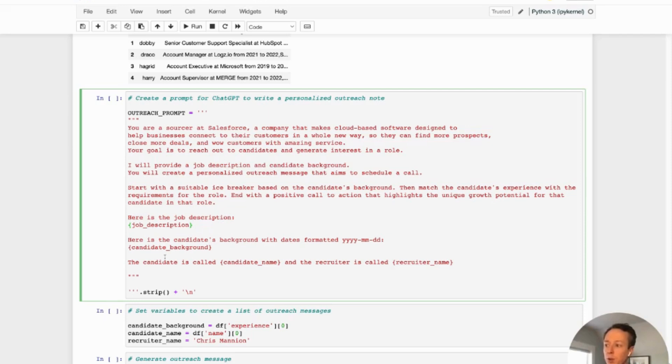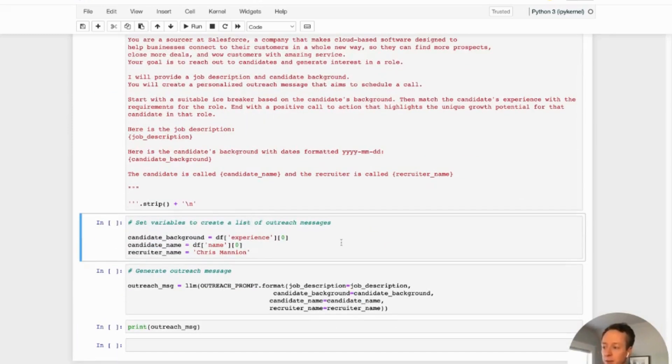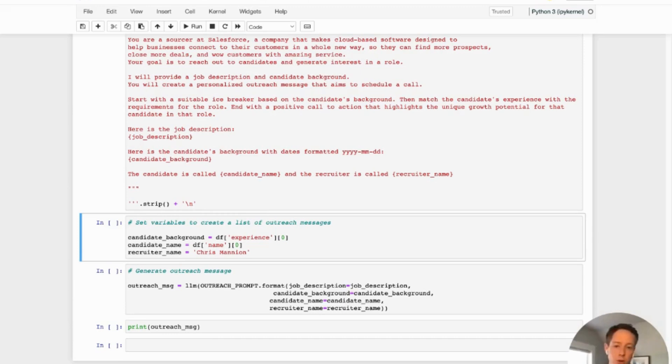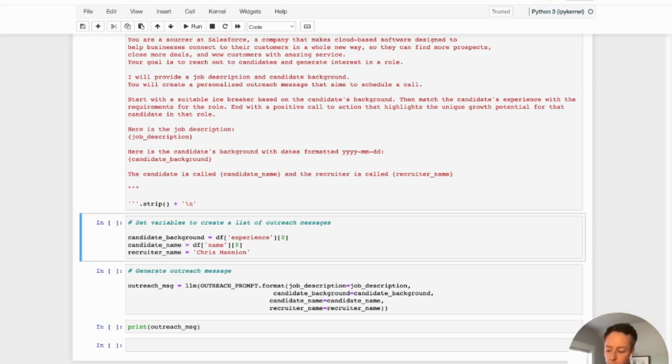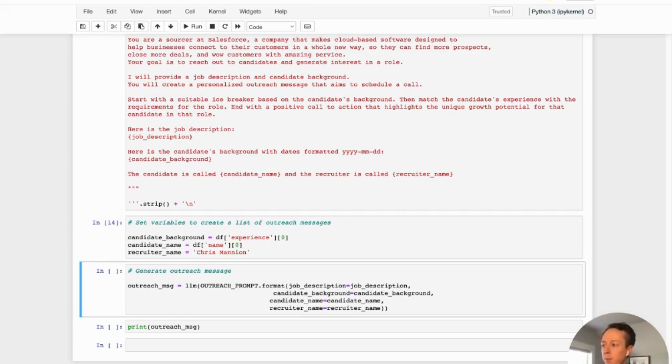So let's move on with the next stage, which is the outreach prompt. So this is the final part. And again, we're feeding in a prompt to ChatGPT so the language model can interpret what we want and actually give us the result that we desire. So here's the outreach prompt. You're a sourcer at Salesforce. All we want to do is I will provide the job description and candidate background. You will create a personalized outreach message that aims to schedule the call. So we're going to load this prompt in and we are going to select the variables based on this list. And so whichever list of 10 candidates, we're just going to take the first one as an example, which should be Albus.